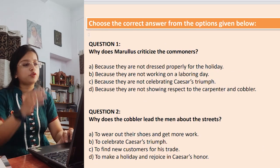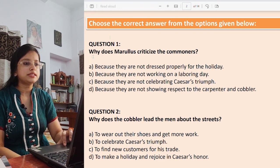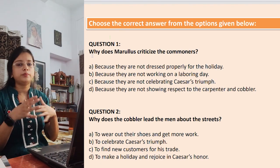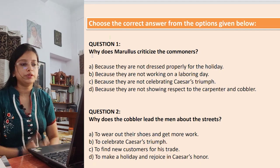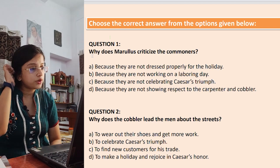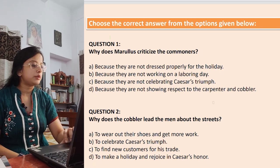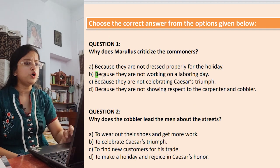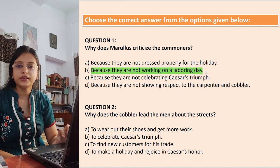Question 1: Why does Marullus criticize the commoners? The options are: because they are not dressed properly for the holiday; because they are not working on a laboring day; because they are not celebrating Caesar's triumph; because they are not showing respect to the carpenter and cobbler. The answer is because they are not working on a laboring day — they should be working but instead they are roaming around in their good clothes.